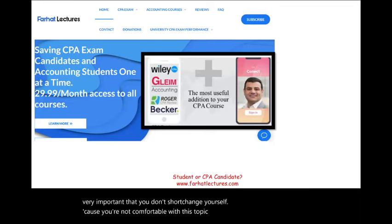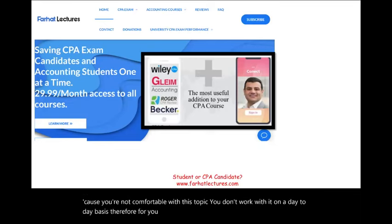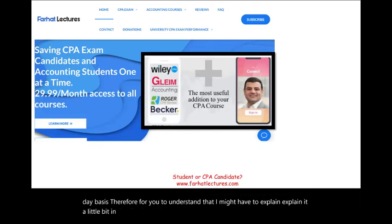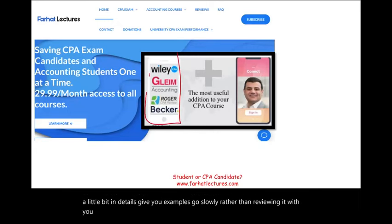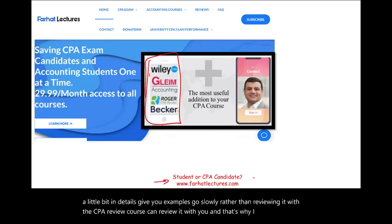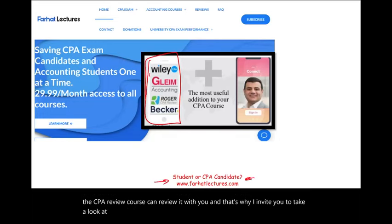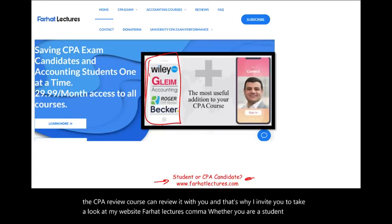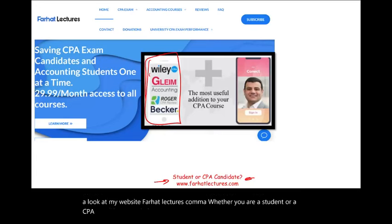You don't work with this on a day-to-day basis, so for you to understand it, I might have to explain it in a little bit more detail, give you examples, and go slowly rather than just reviewing it with you. The CPA review course can review it with you, and that's why I invite you to take a look at my website, farhatlectures.com. Whether you are a student or a CPA candidate, I can help you understand this topic better.